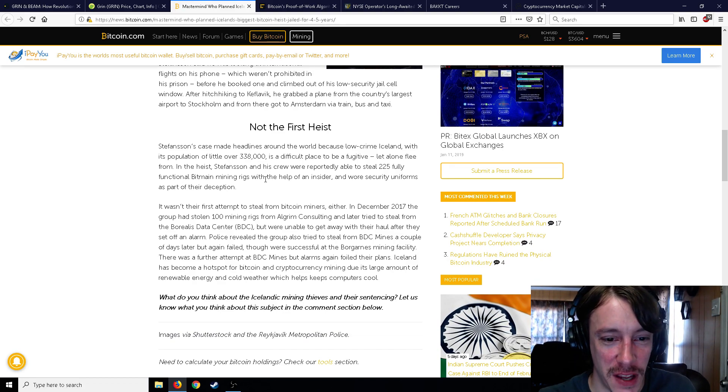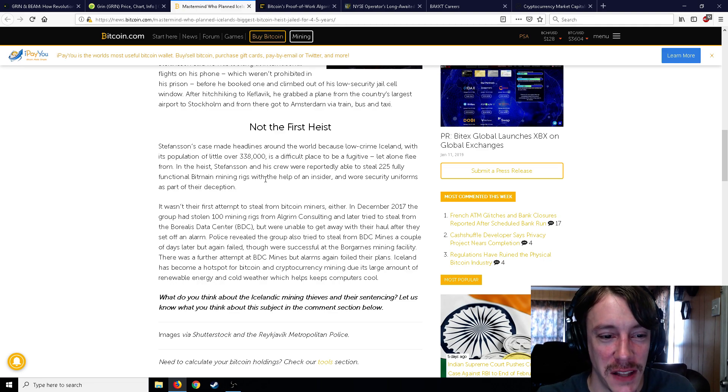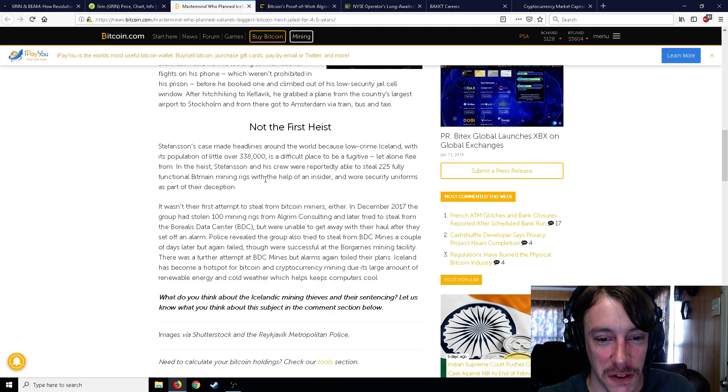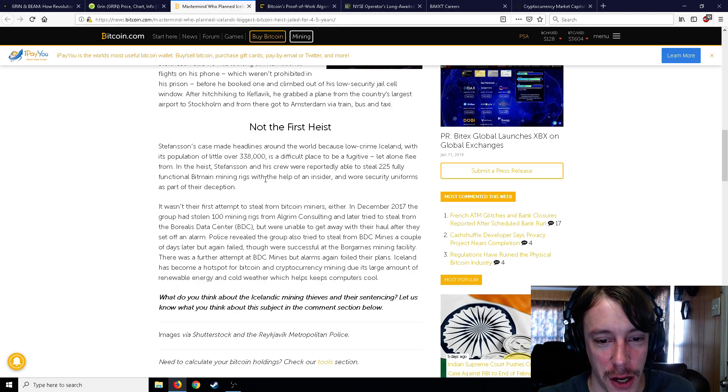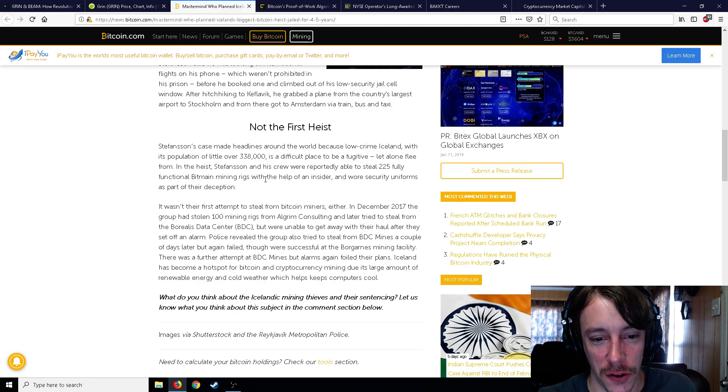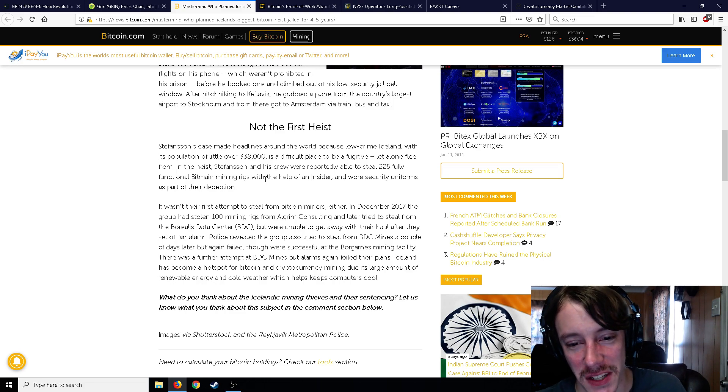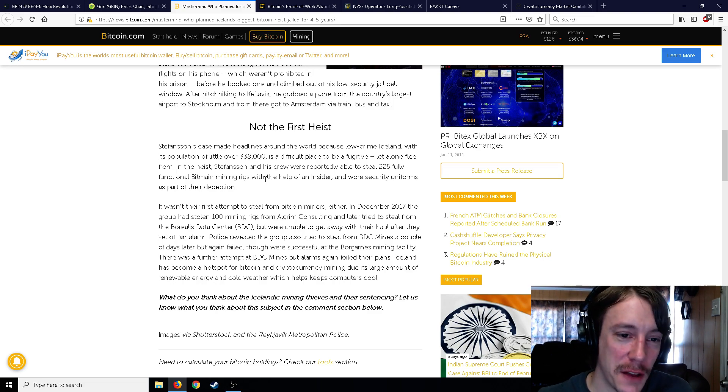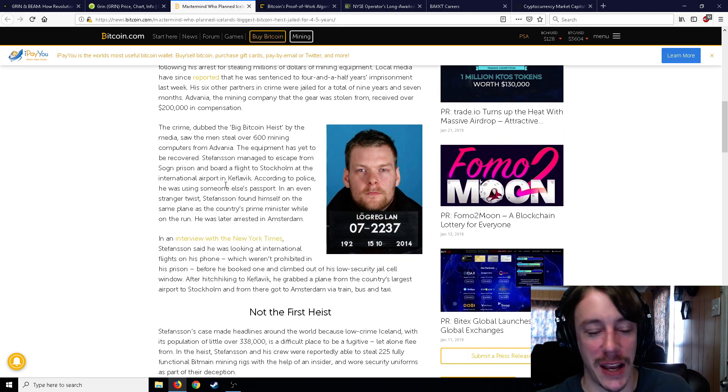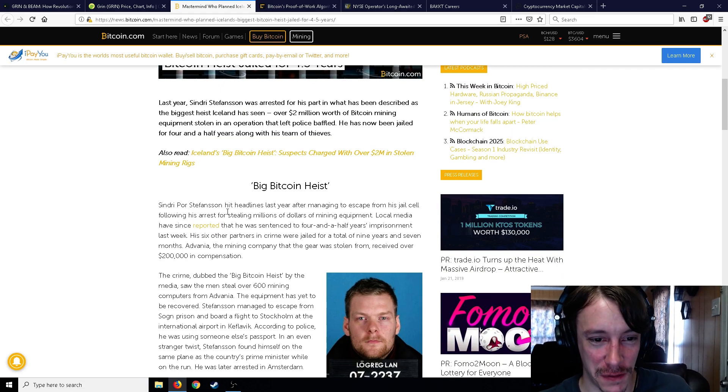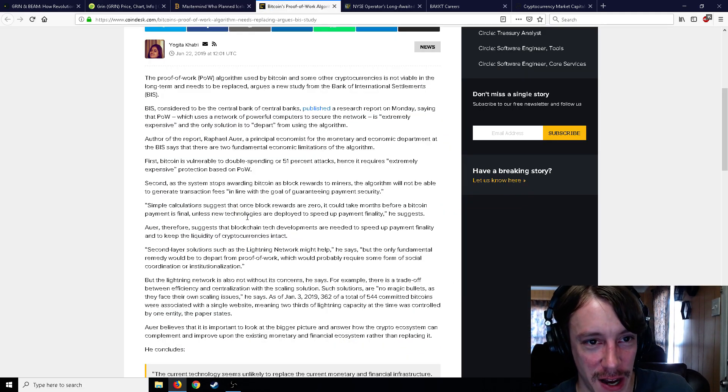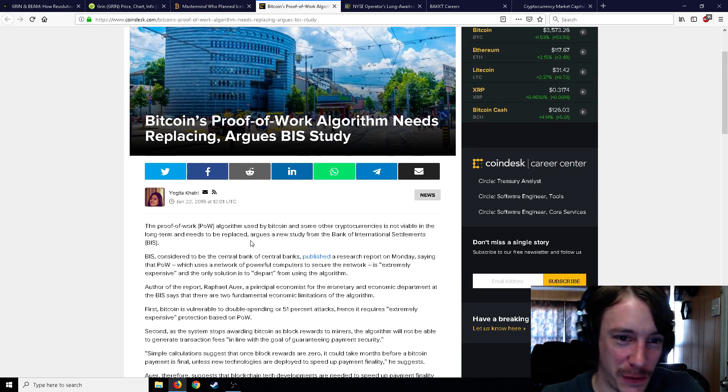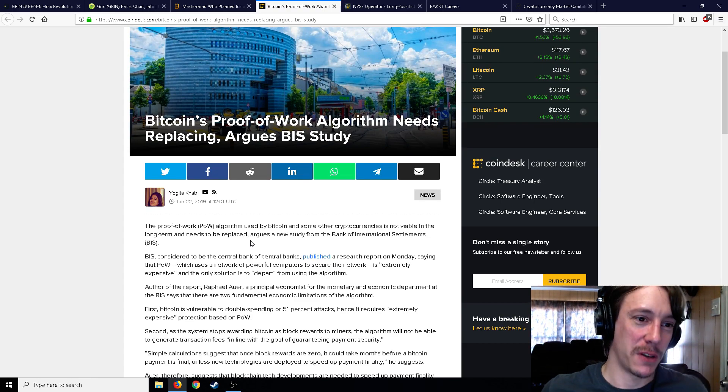And so the six other partners were jailed for nine years and seven months, and yet this guy actually escaped prison, went somewhere else on a flight, was brought back, and now only has four and a half years. If you escape prison in the United States, it's not good. I'm not entirely sure of the laws and whatnot and what you're going to get, but it's not going to be good. You're really going to at least double your sentence if you escape prison. Not going to be good. So in December 2017, the group had stolen 100 mining rigs, so it wasn't their first attempt to steal Bitcoin, these guys.